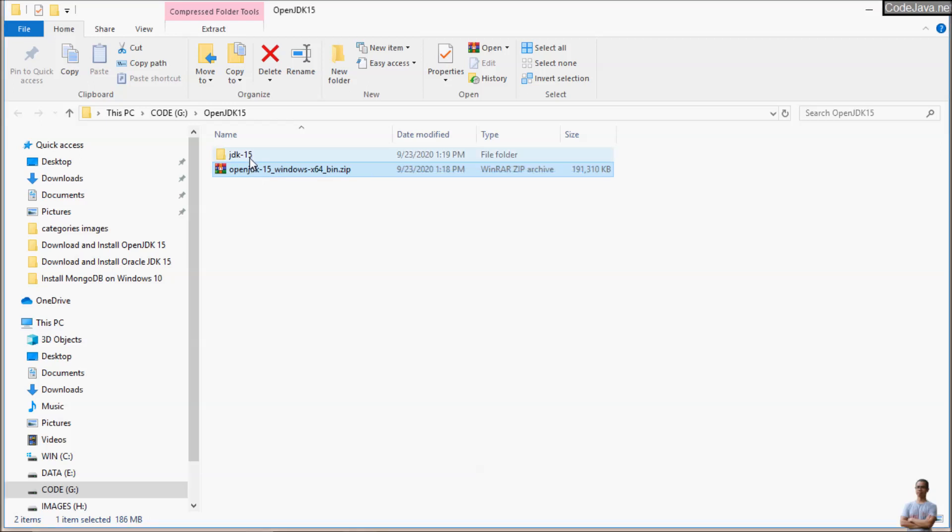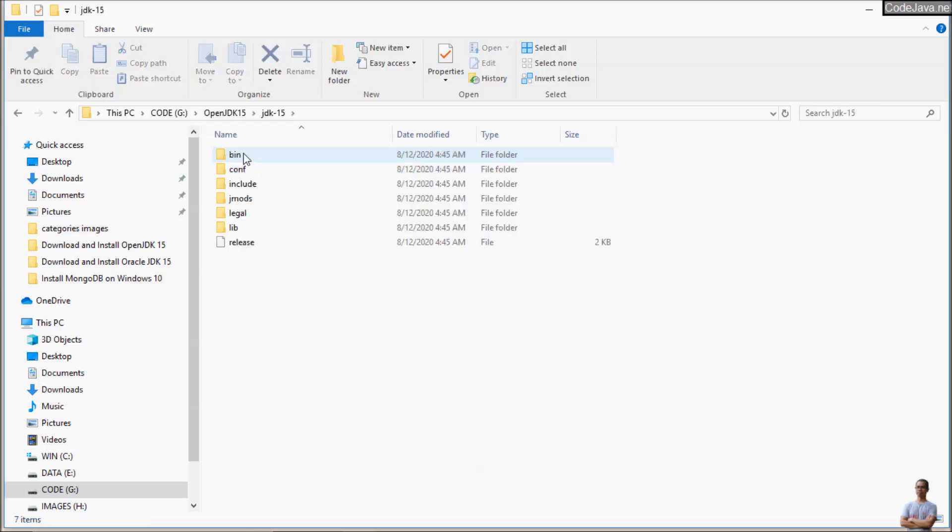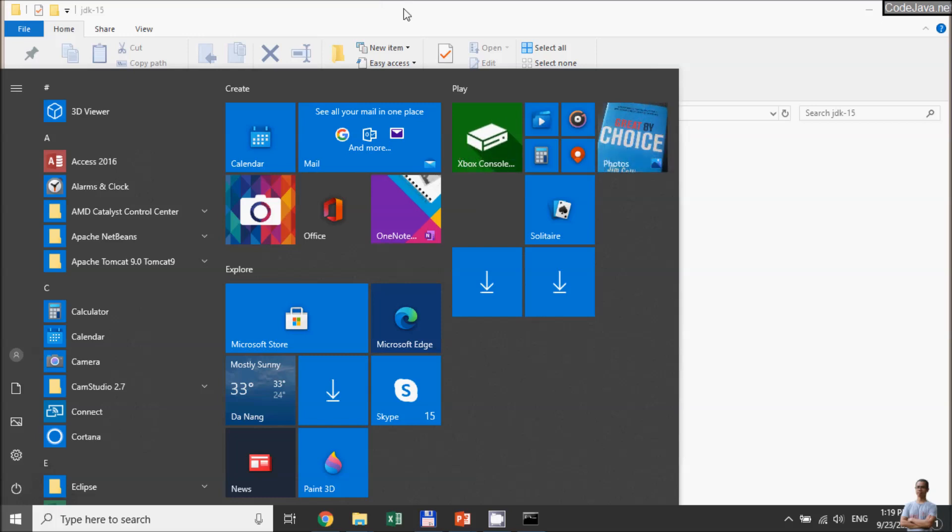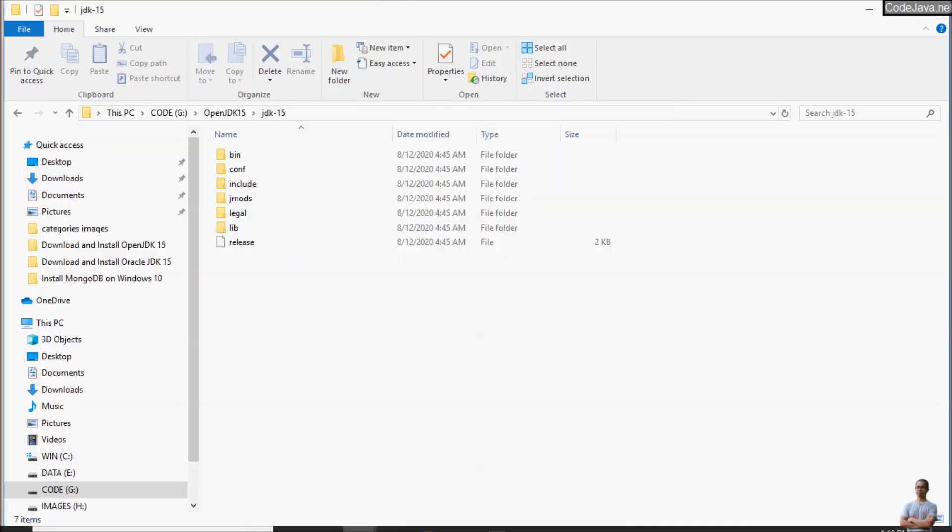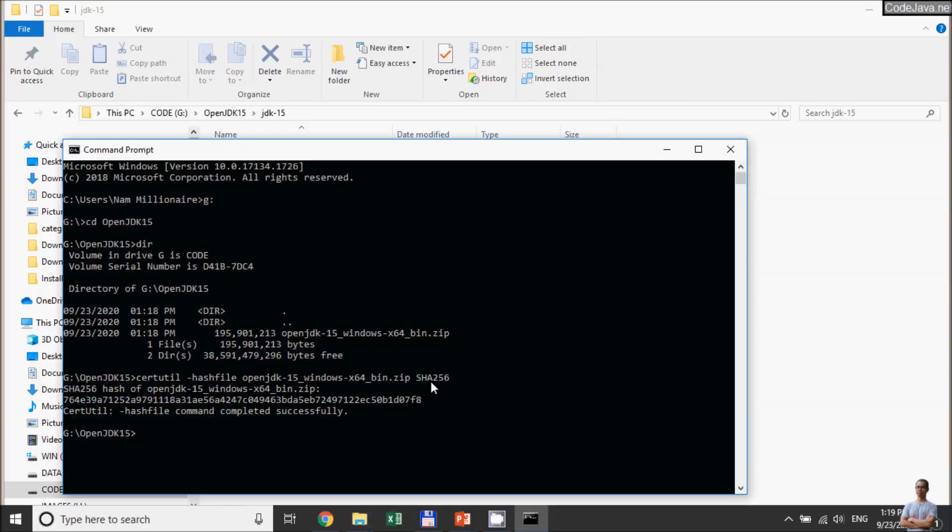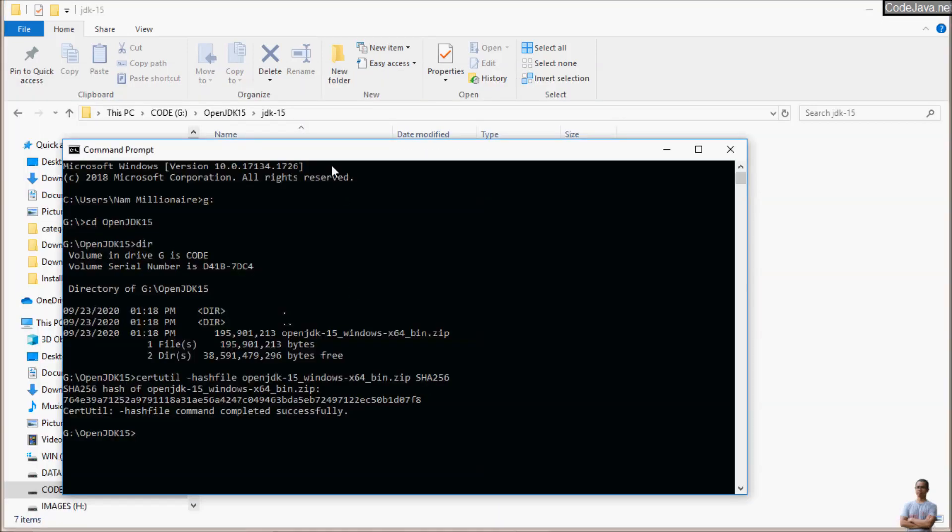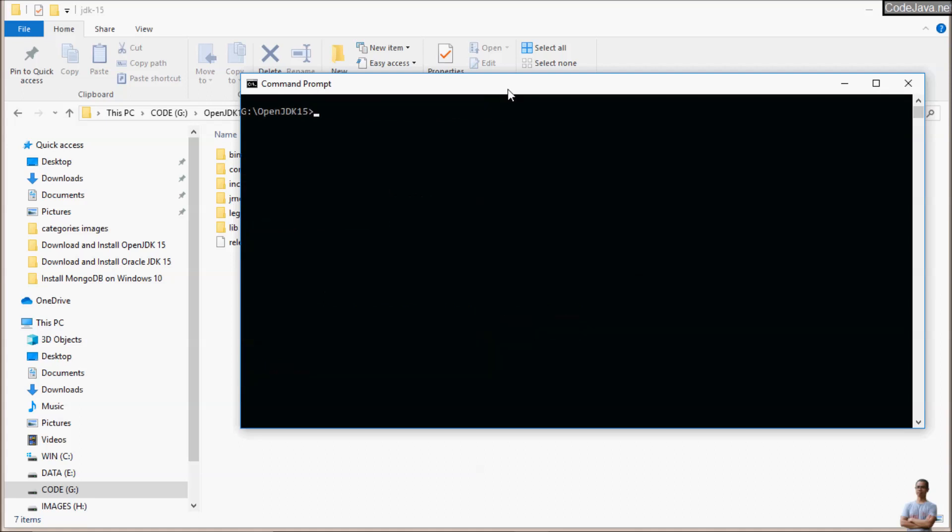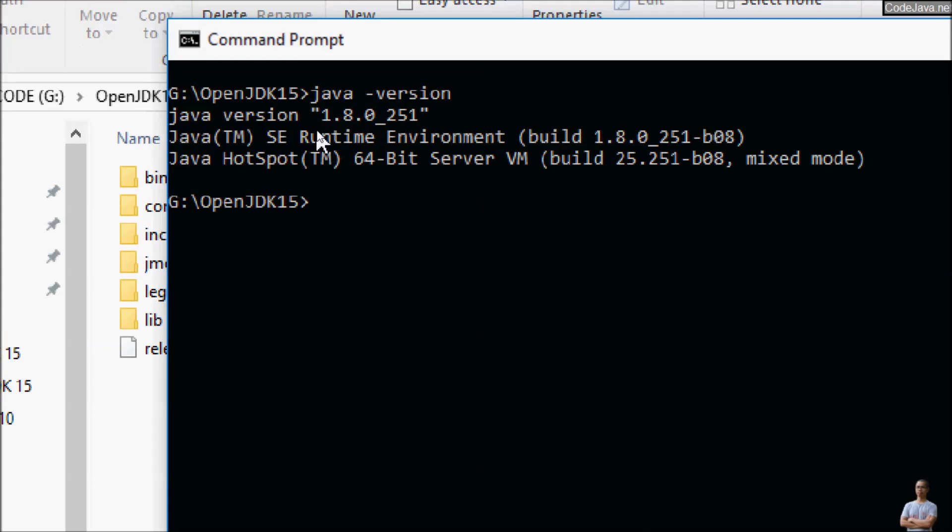That's it, we have the file extracted for OpenJDK 15. Next we need to update the environment variable. Let's check in the command prompt by typing java -version. You can see it is currently Java version 1.8.